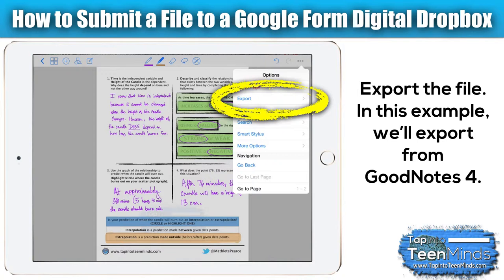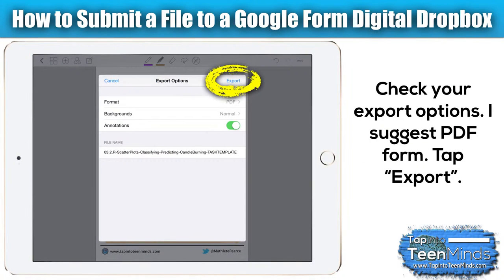So we're going to click the export button and up will pop a screen. In other apps it might look a little bit different, but I just want to make sure that I have the file format I'm looking for and I'm naming the file appropriately.